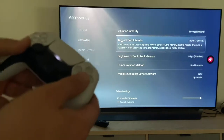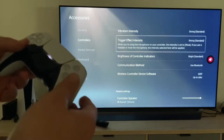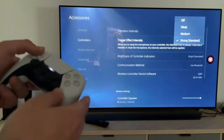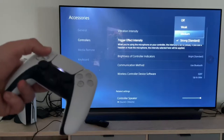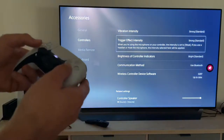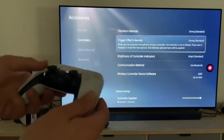We have now the trigger effect intensity. It's the same as before: strong, medium, weak or off. That is the trigger effect intensity.